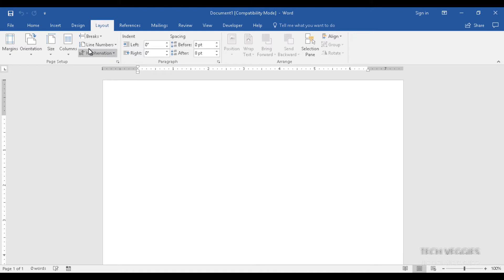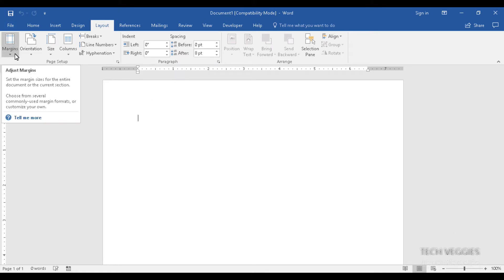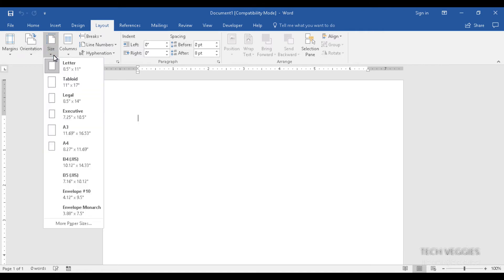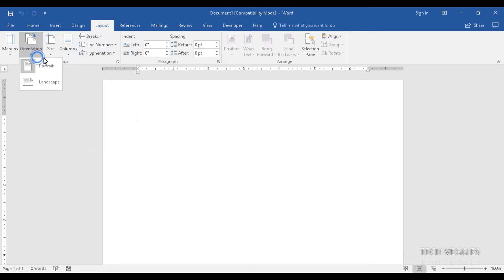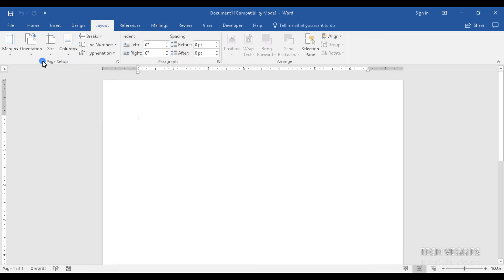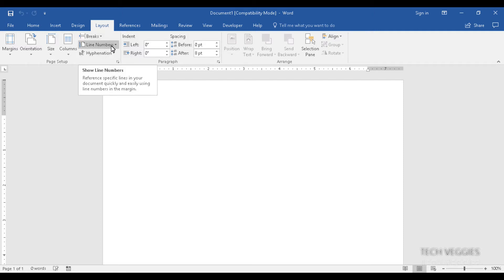In the layout menu on the ribbon, we have various options for the layout of your page — margins, orientation, page size such as letter or legal size. You can also apply columns; for example, if you are doing a newsletter or brochure you can choose more than one column. There are also options for breaks, line numbers, paragraph spacing, and indentations.